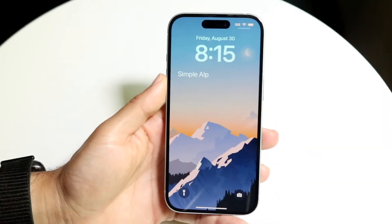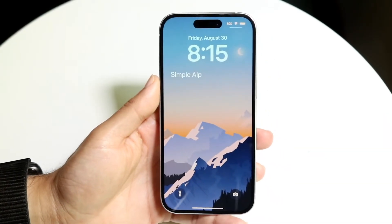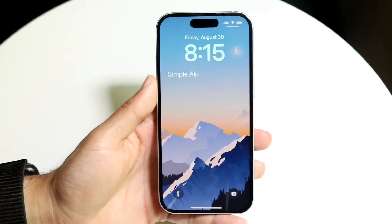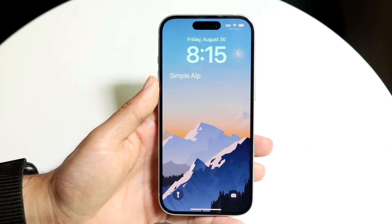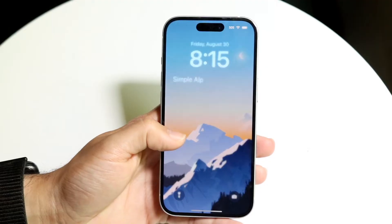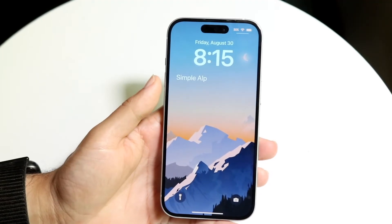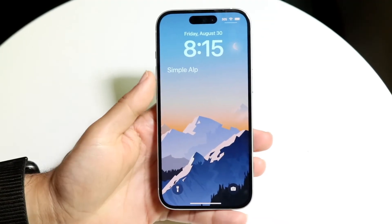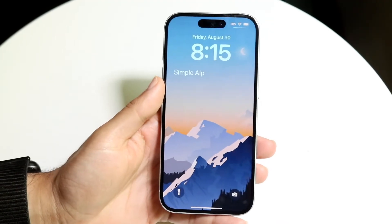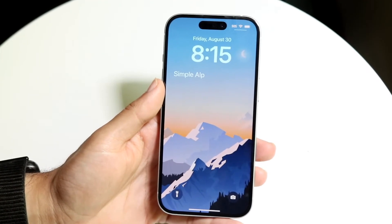You might be in a situation where you want to see all the past notifications you've had inside of your iPhone. Maybe you swiped them out of the way and you can't see those notifications anymore.